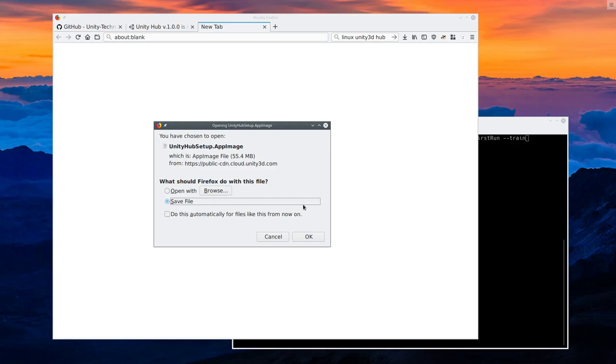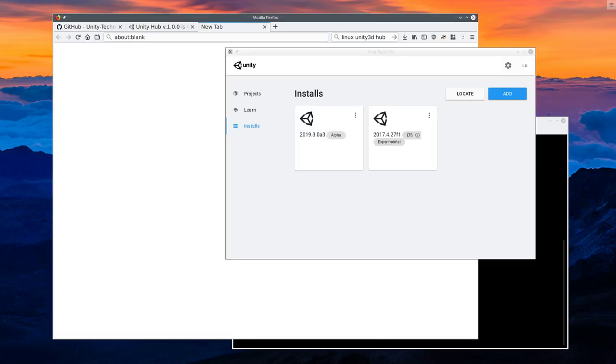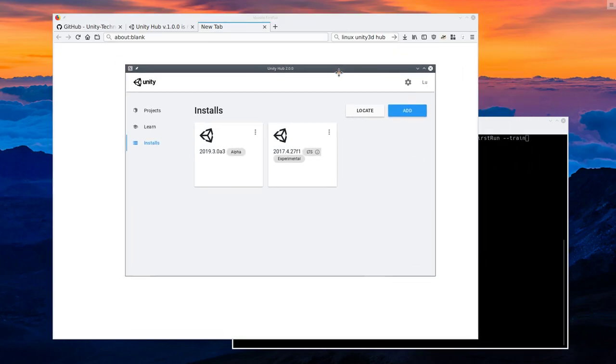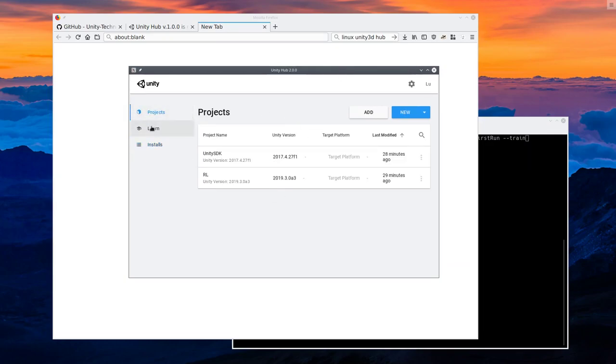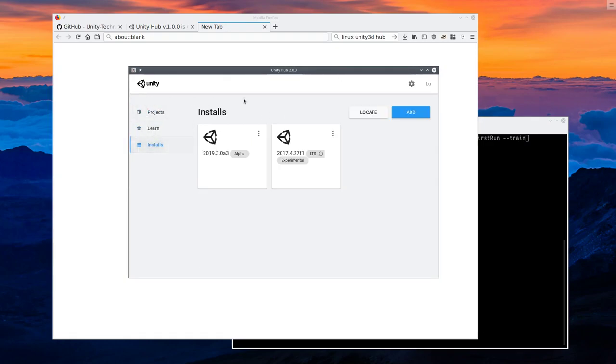Then you double-click on it, and it will ask to install. There's some settings. It works like a regular executable file at that point in time. Once it's done and installed, you'll have this window here, without these installs set. It'll be Projects, Learn, Installs.